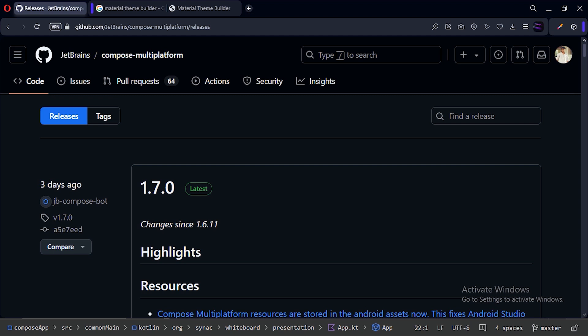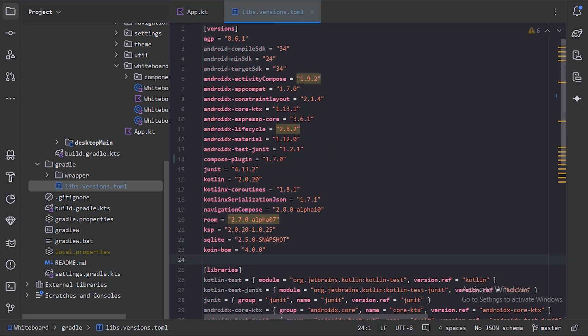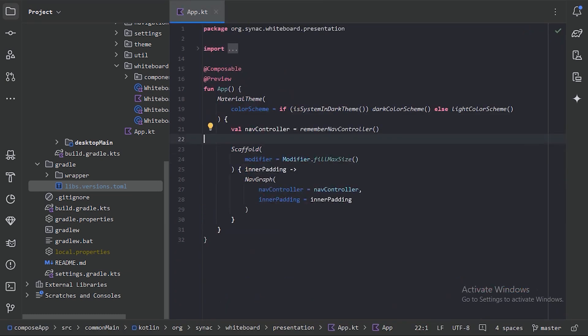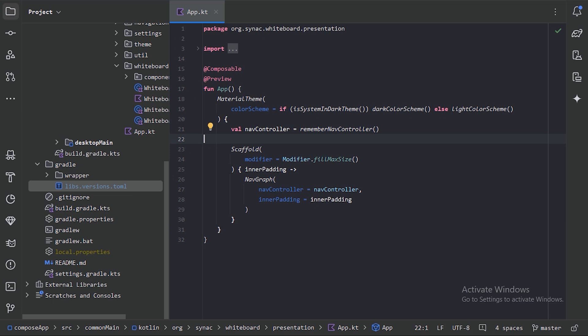Before starting, the Compose Multiplatform version 1.7.0 is now available, so let's use this version in our project. In your version catalog file, you just need to update the Compose Multiplatform version and sync the Gradle. I've already updated it, so let me close it. After syncing, rebuild your project to make sure everything is working fine.